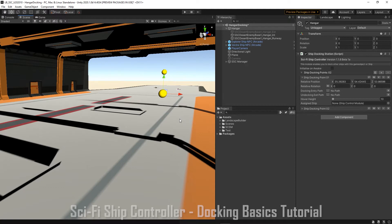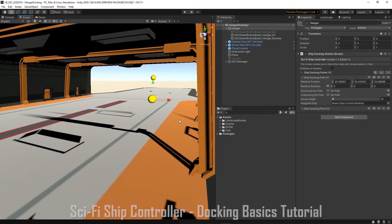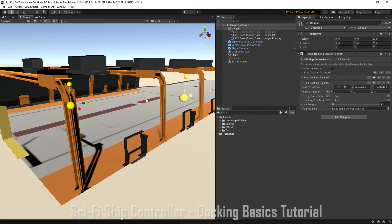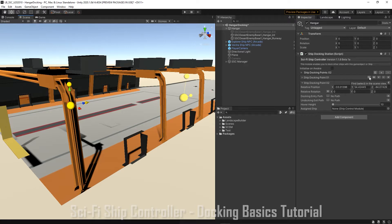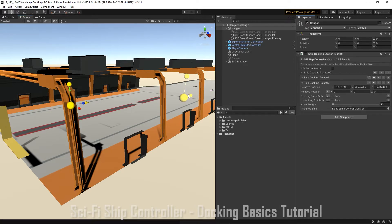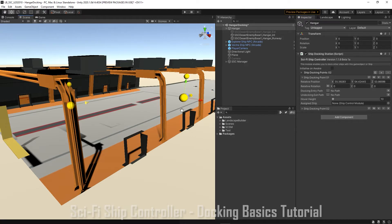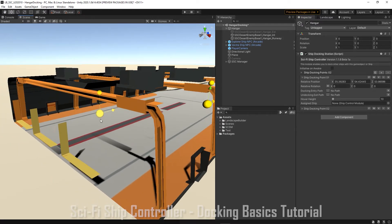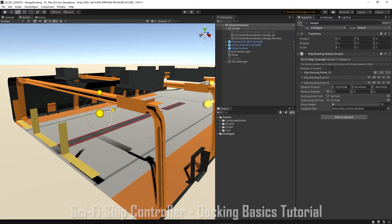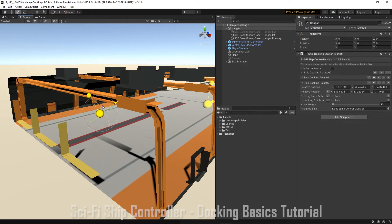To select a docking point we can either select it in the scene or we can use the small find button in the inspector. If we want our ships to dock at different angles we can just adjust the rotation, but we'll just leave ours in a default position.